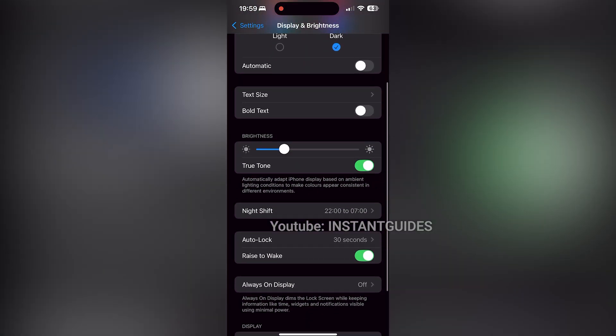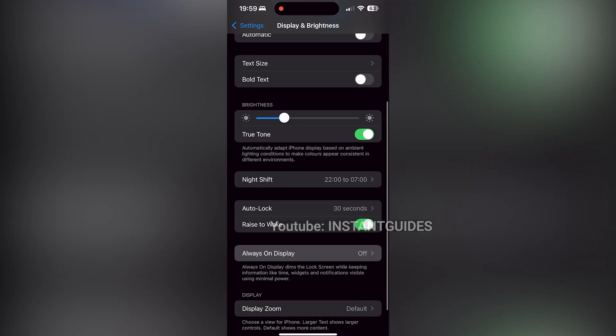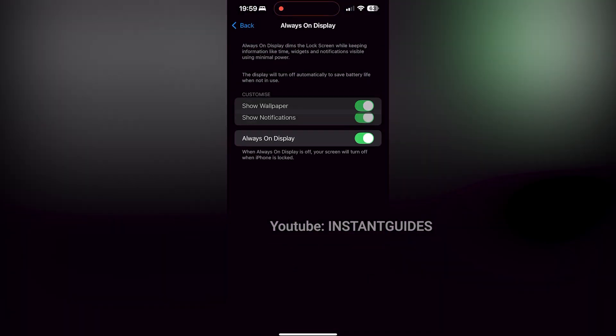Scroll down until you see Always-On Display. Tap on it to access the settings for your display. If you prefer a black background on your Always-On Display, simply uncheck Show Wallpaper. This will remove the wallpaper and leave a clean black screen. If you don't want notifications to appear on your Always-On Display, uncheck Show Notifications to hide them.